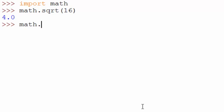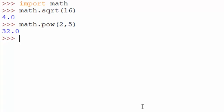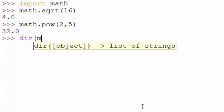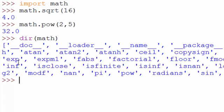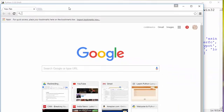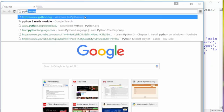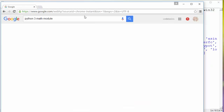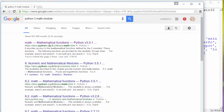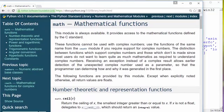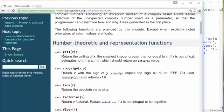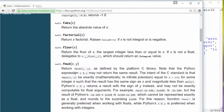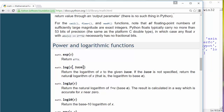Similarly, if you want to find 2 raised to the power of 4, you can use math.pow. How do I know all the functions present in the math module? You can use the dir command: dir(math). This gives you all the functions available in the math module. Another way is to simply Google it — type 'Python 3 math module' in your browser, and the first link provides help on the math module.